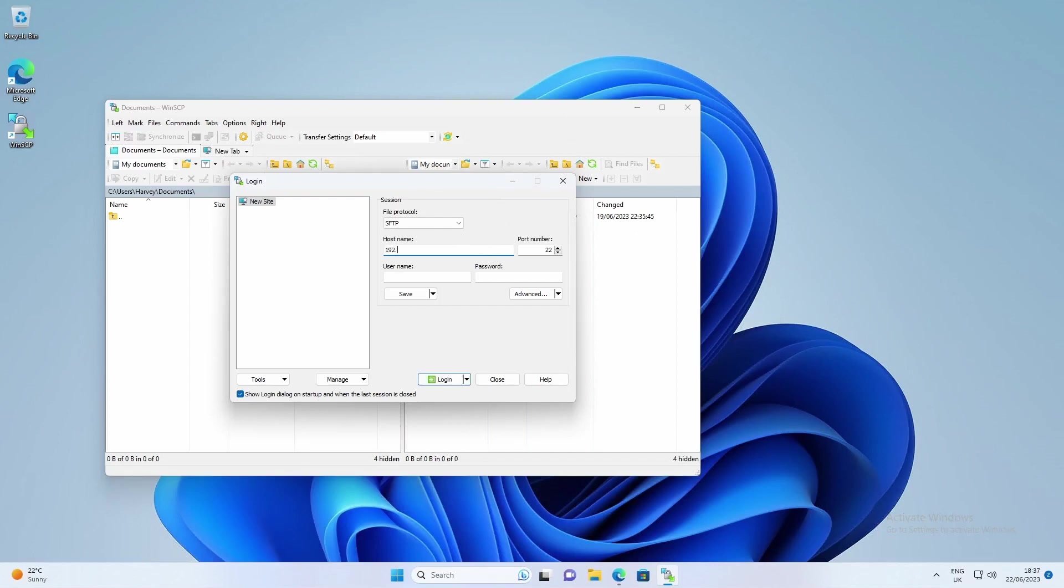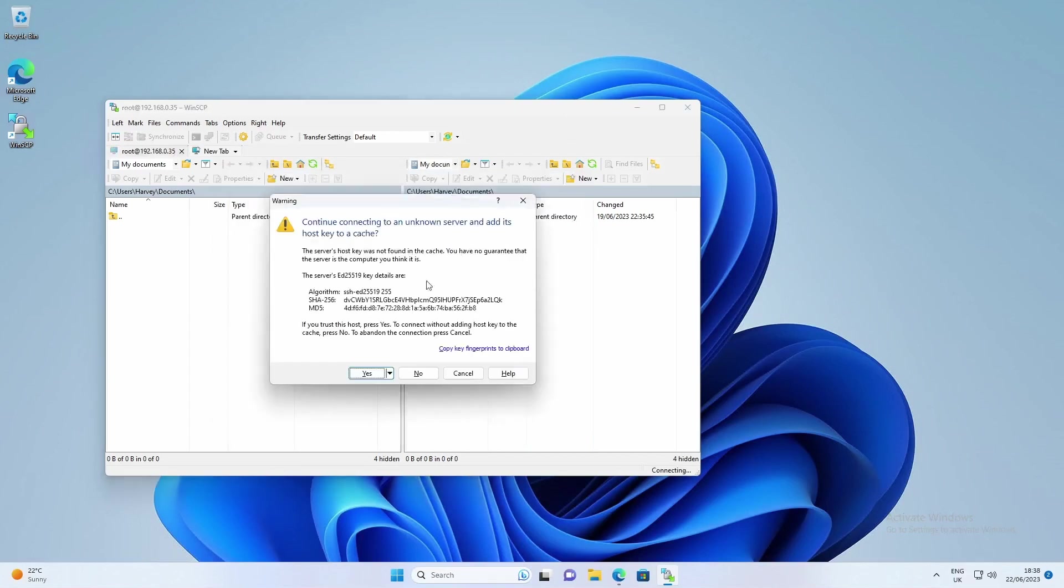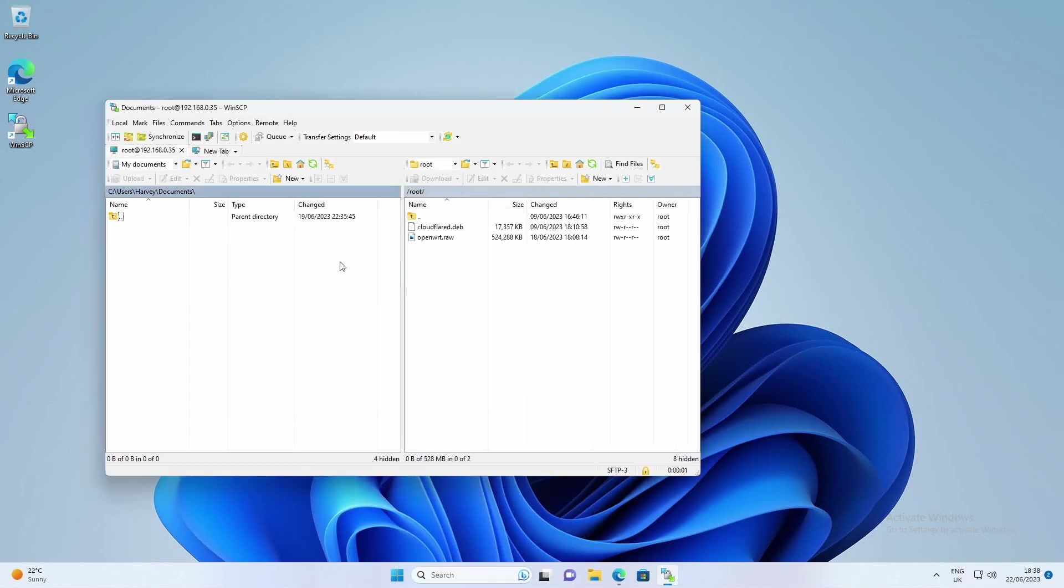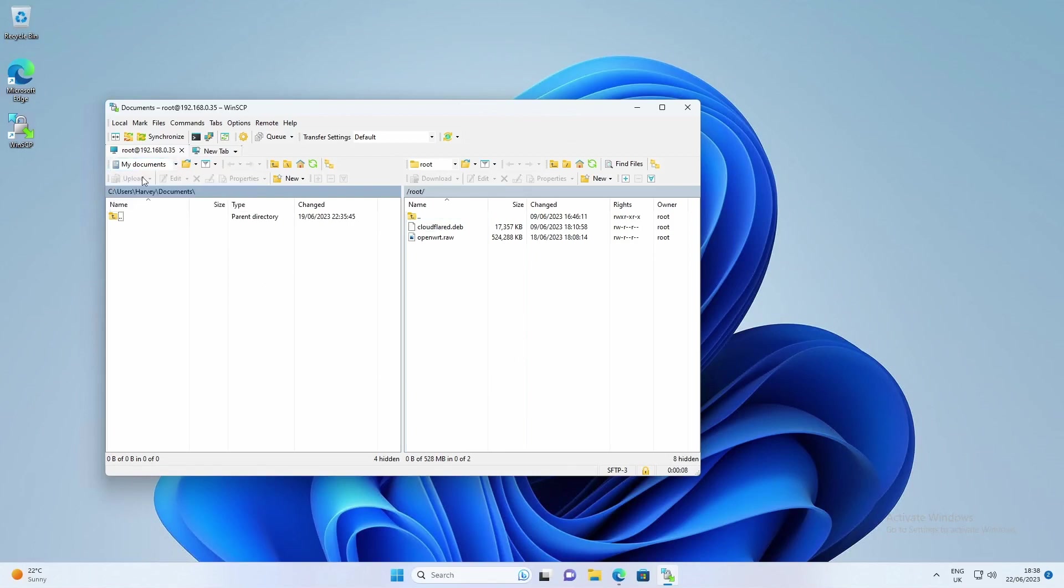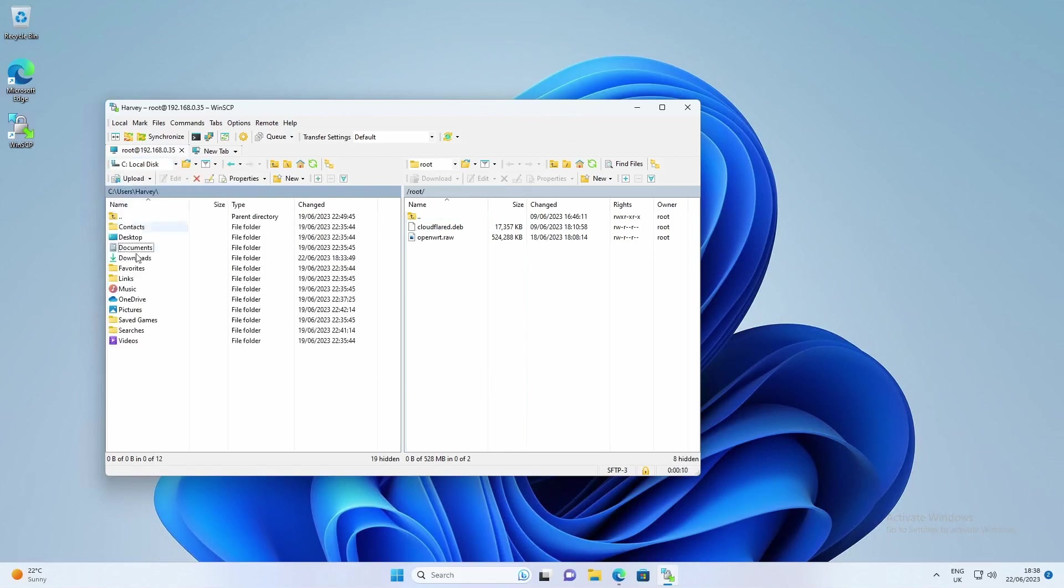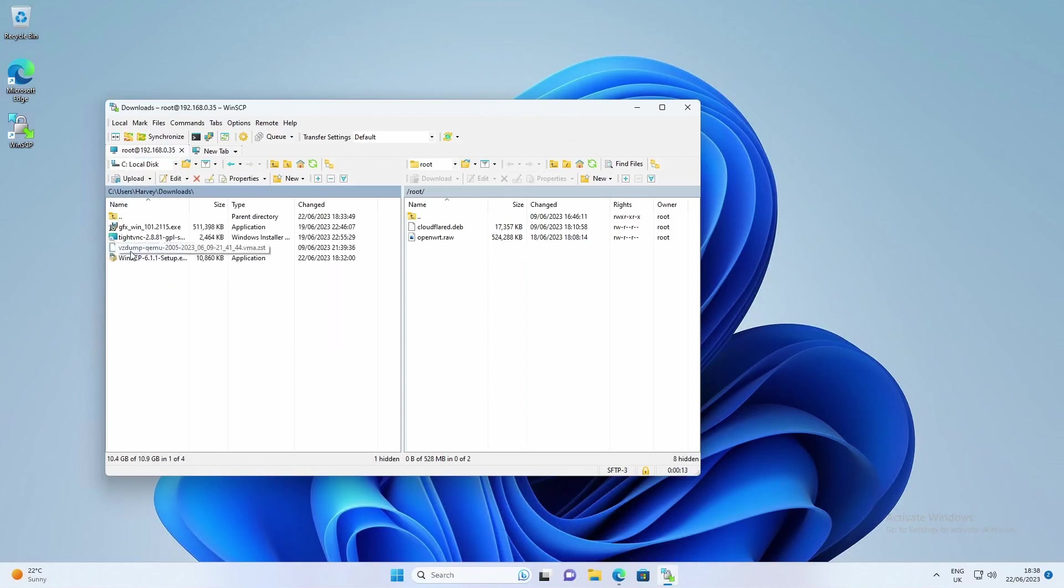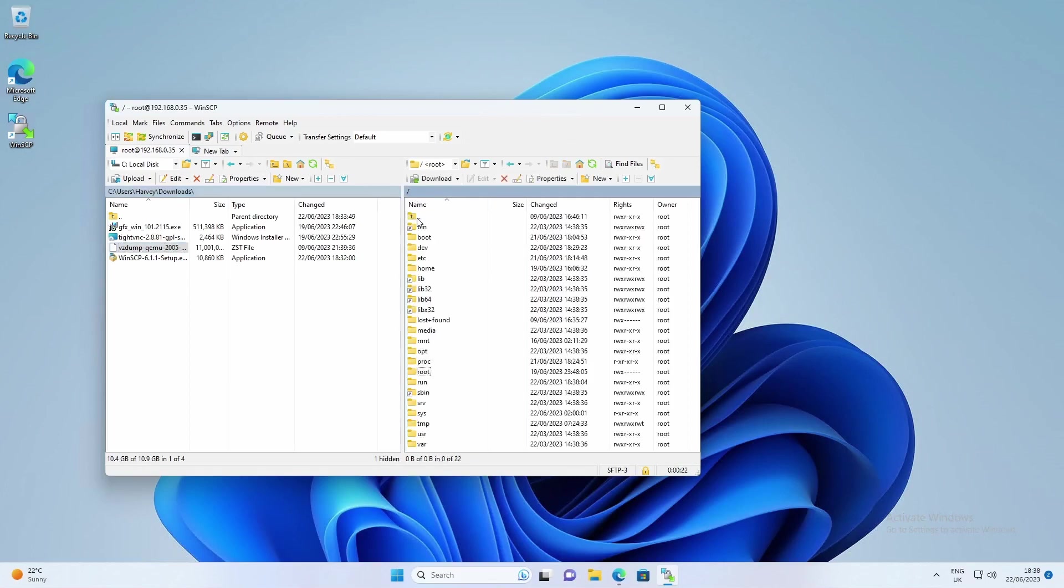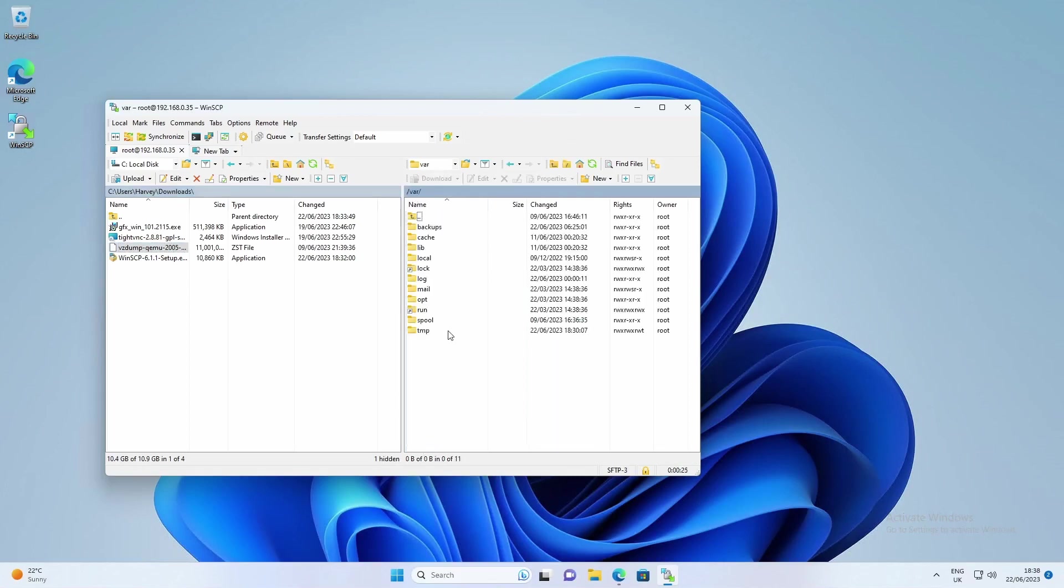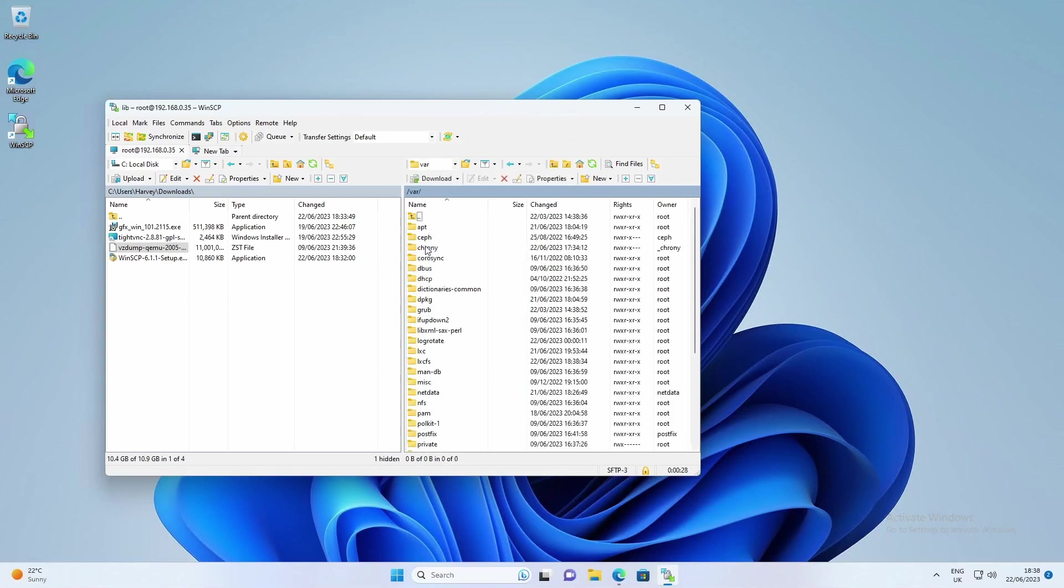With that copied over, all you want to do is enter the IP address of your Proxmox host. Mine's 192.168.0.35. The username is always going to be root and the password is the one that you've set at installation. Click login. If it asks you about an unknown host key just click yes. On the left here is the local PC, on the right is the server. We're going to navigate to the download section and go back to the root directory.